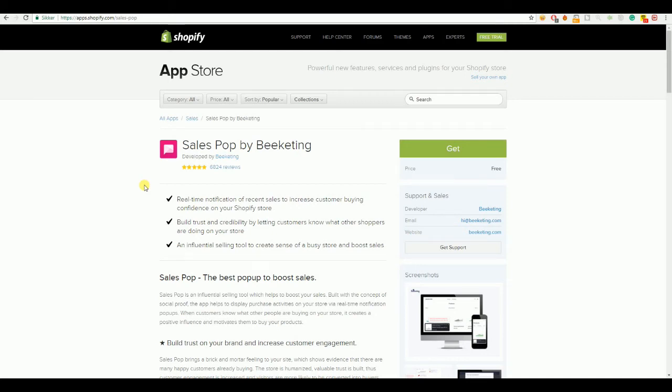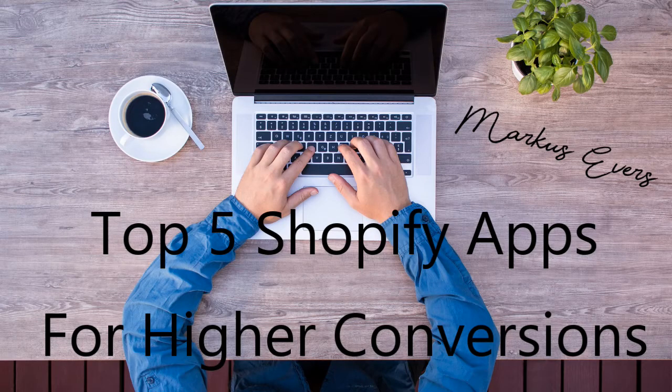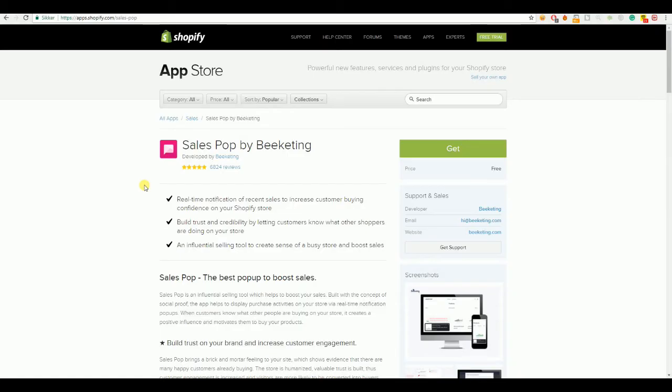What's up everyone? Markus Zivas coming at you with a brand new video. Today I'll be going over the 5 apps which have helped me increase my conversion rates and to make me able to scale my store into a 6 figure business. So, the top 5 apps which I will really recommend you to implement into your store